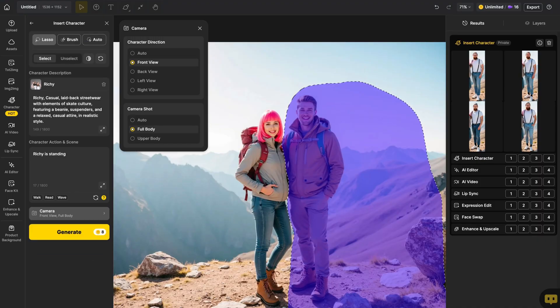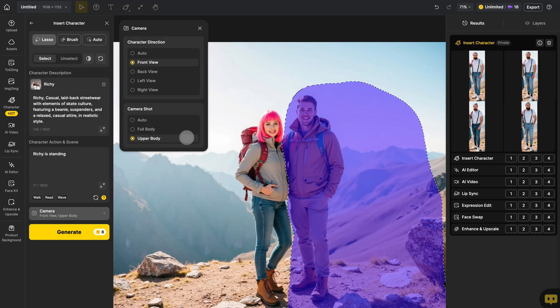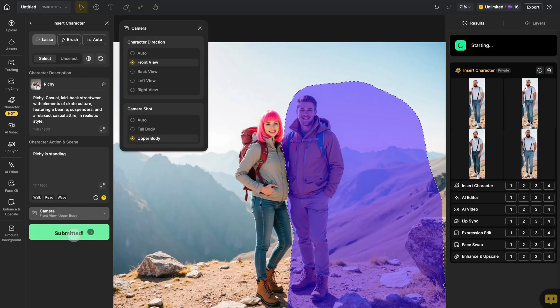Then, choose Upper Body Camera Shot, click Generate, and wait for the magic to happen.